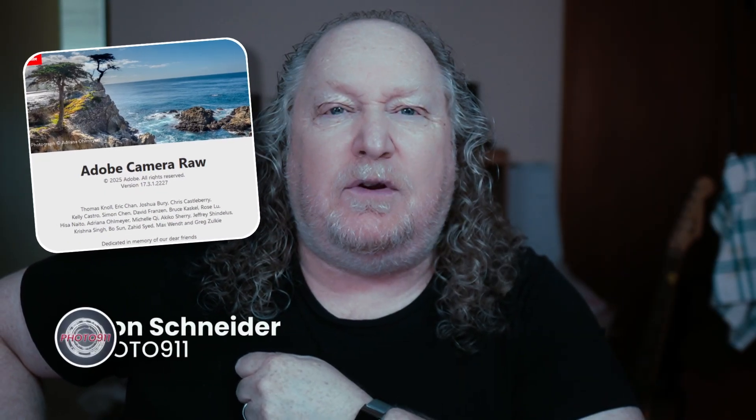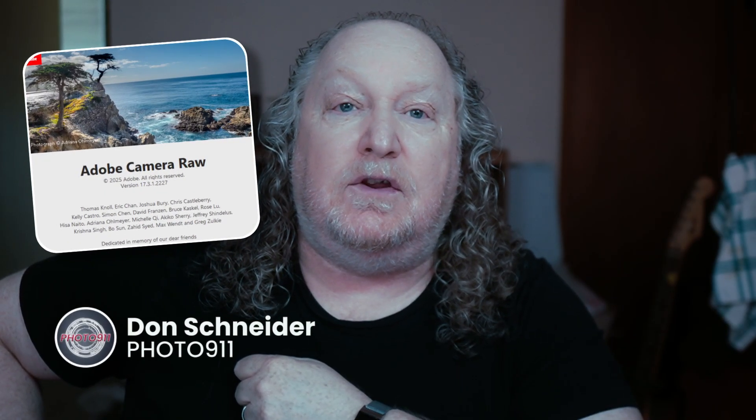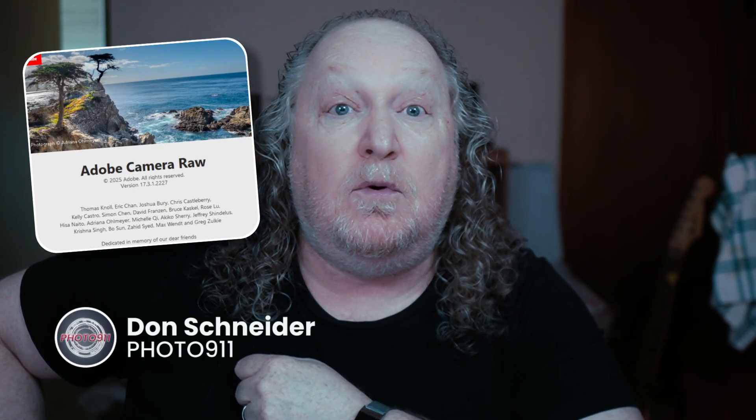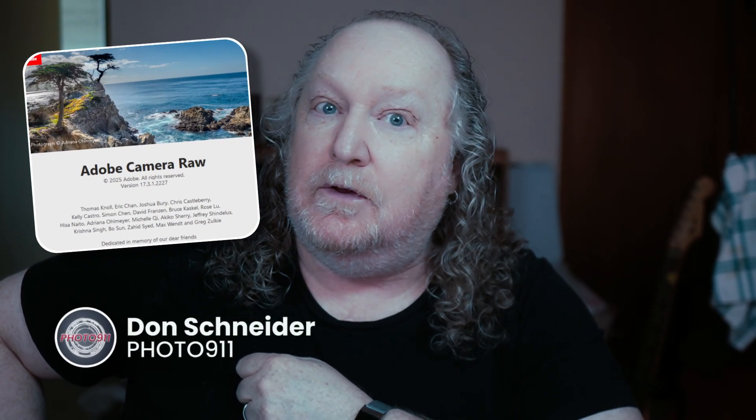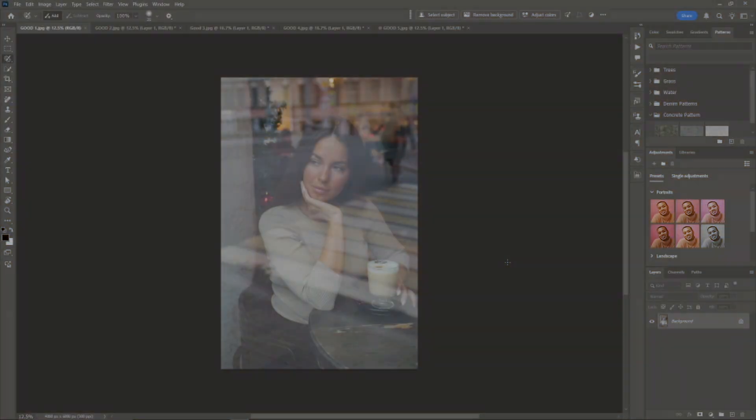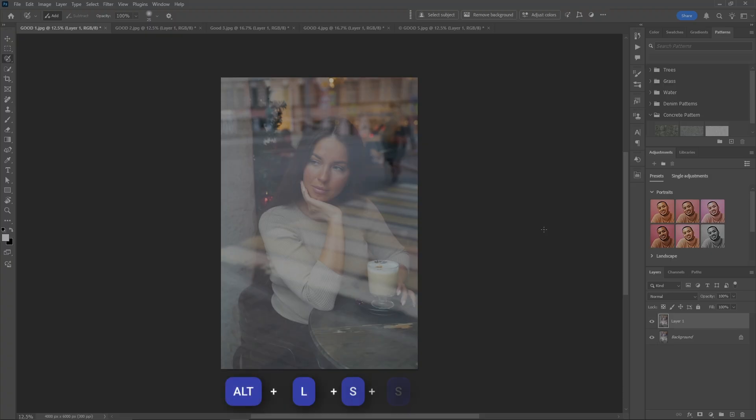Camera Raw 17.3 - the new reflection removal tool, the good, the bad, and the ugly, plus a special surprise at the end. Let's go. First thing you should do is always make a copy of your background layer, make it a smart object, and then go into Camera Raw. I'll do it this time.